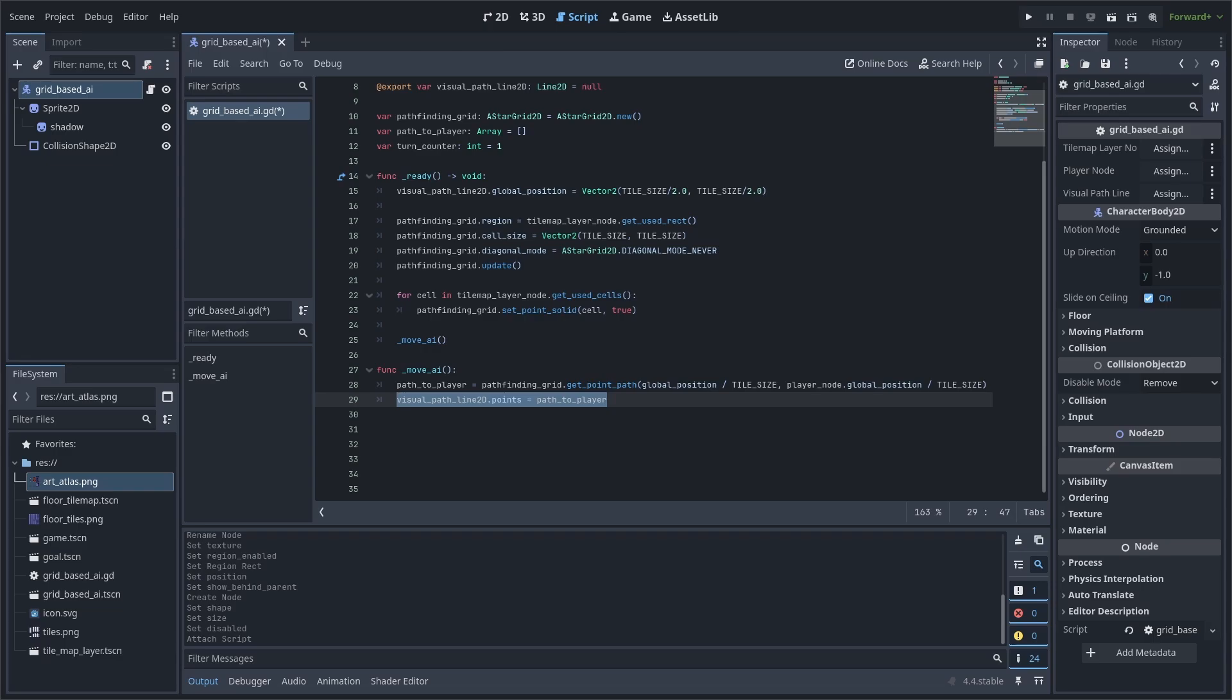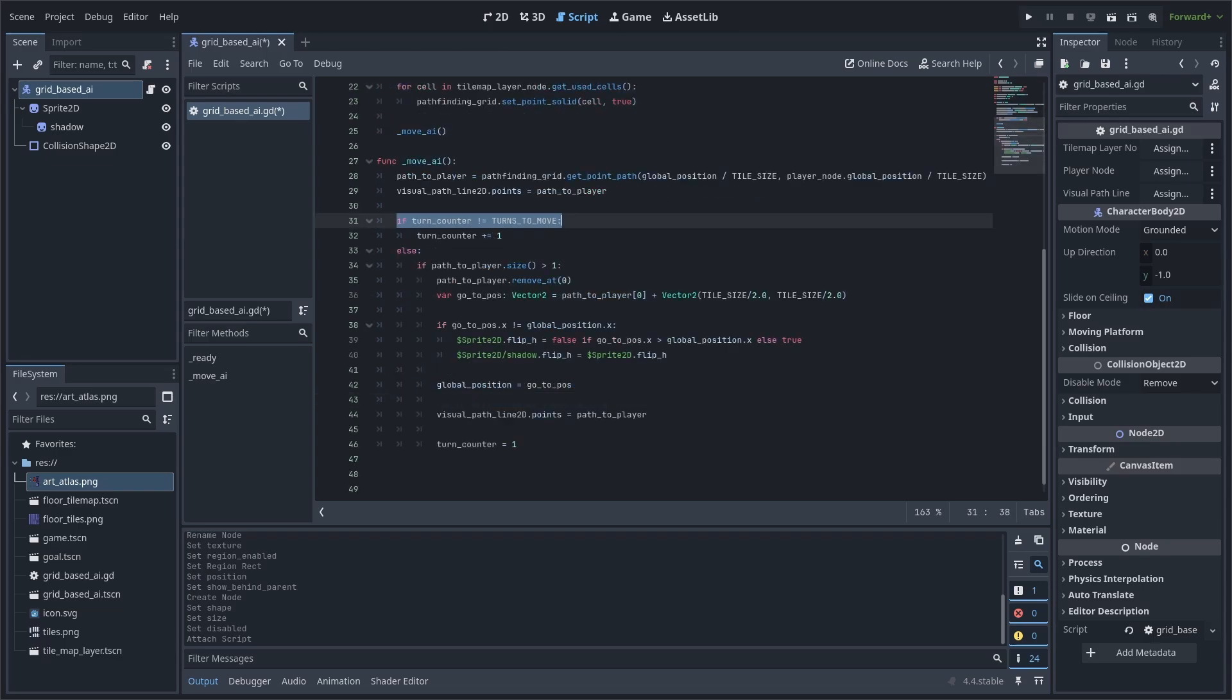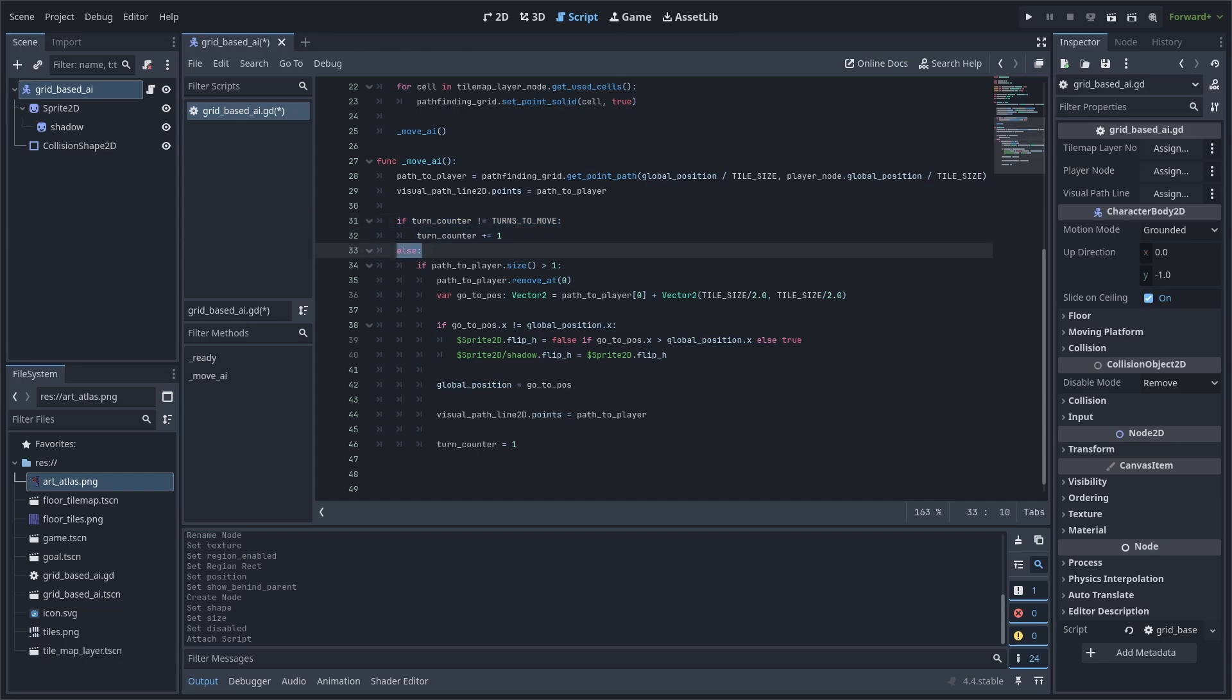Next, we add this desired path to the line2d for debugging purposes. To have the AI move along this path, we first check if the turn counter is not equal to the turns to move constant. If so, we add one to the turn counter. Then, we use else as it means that enough turns have passed to make a move.